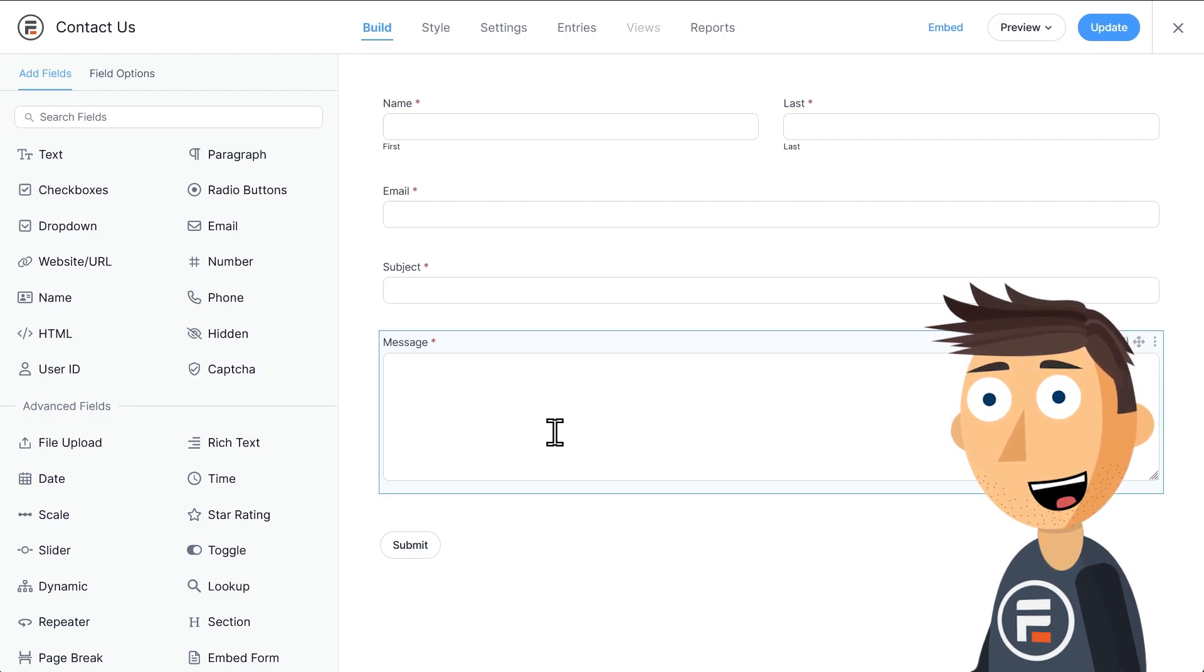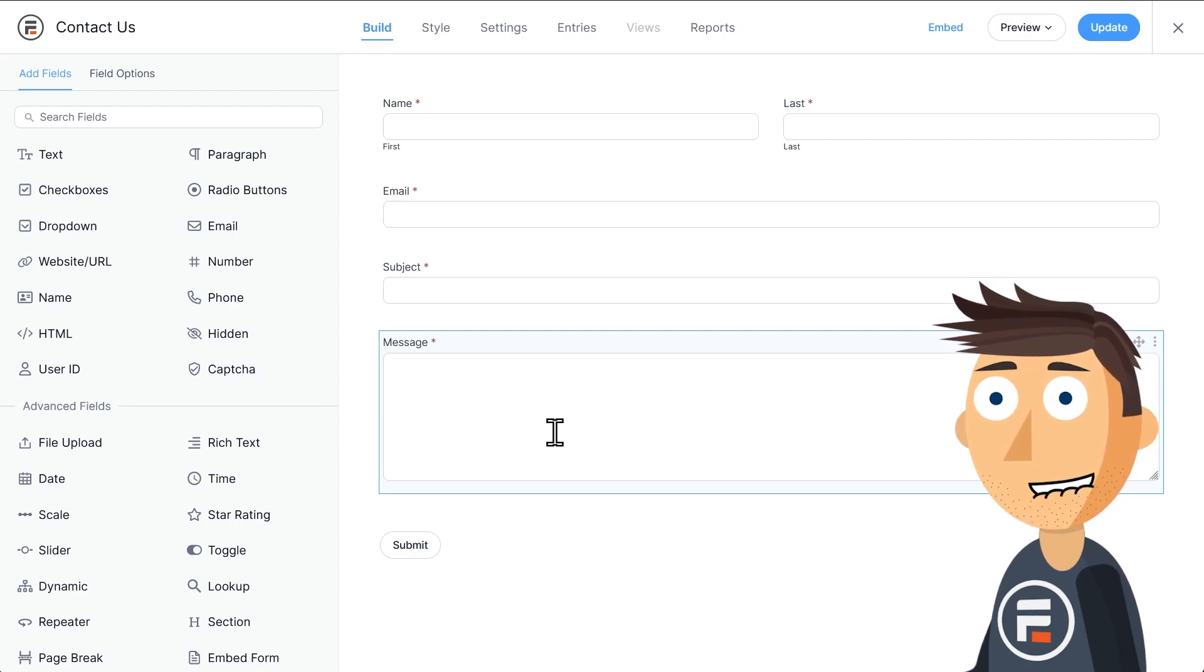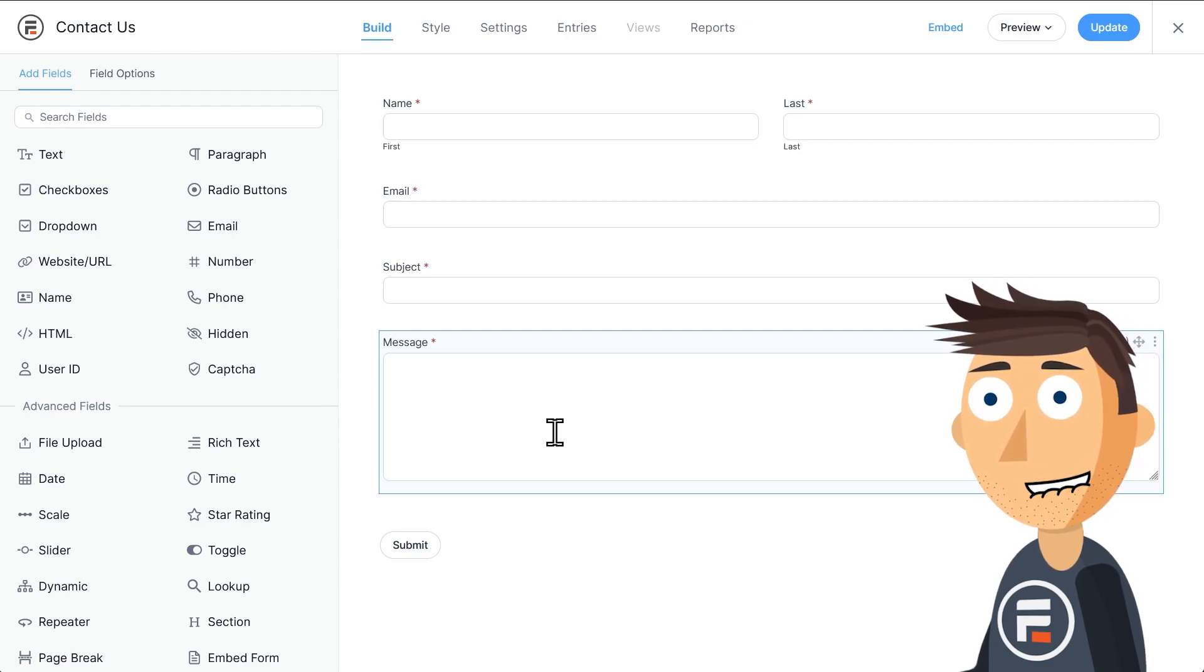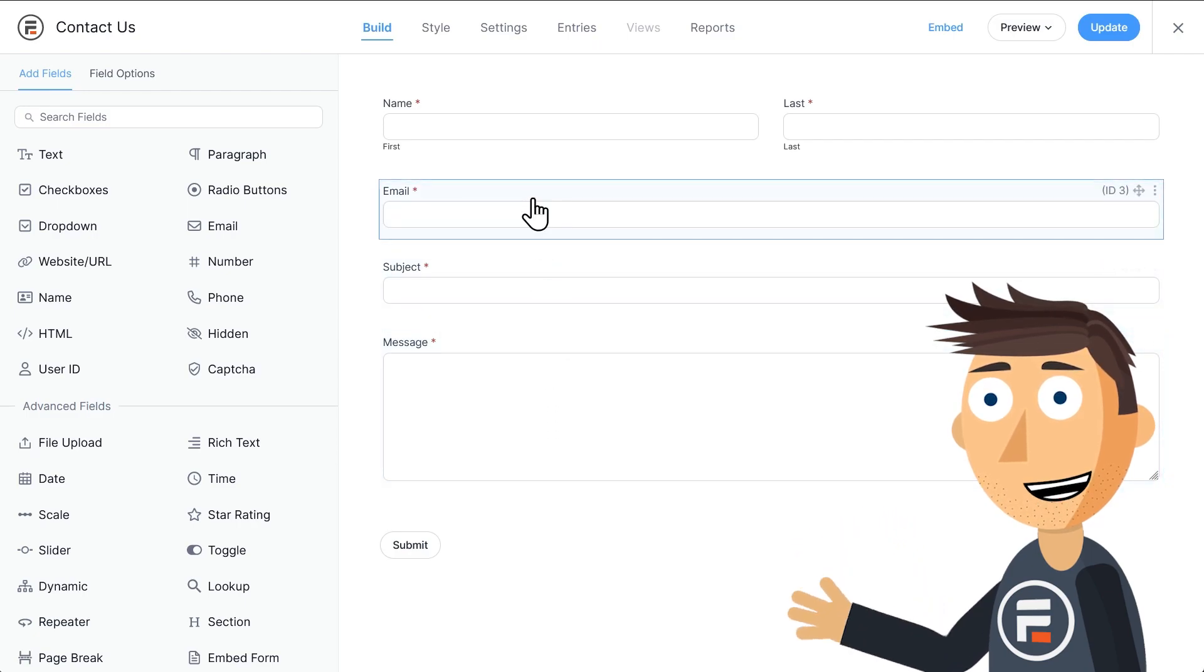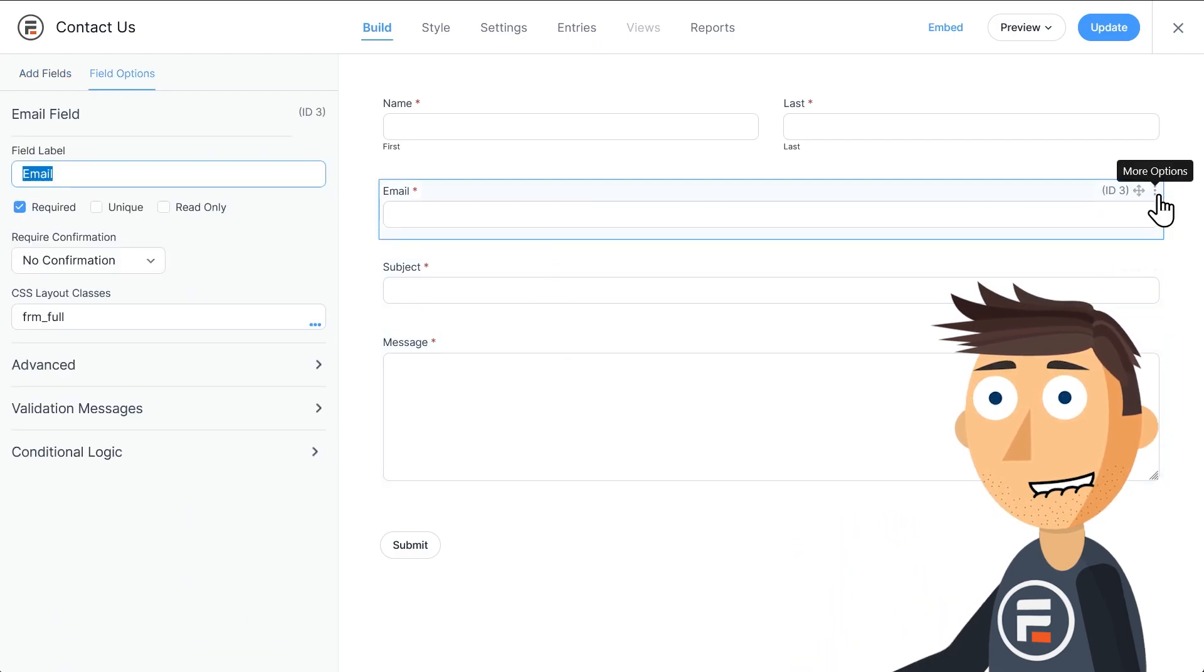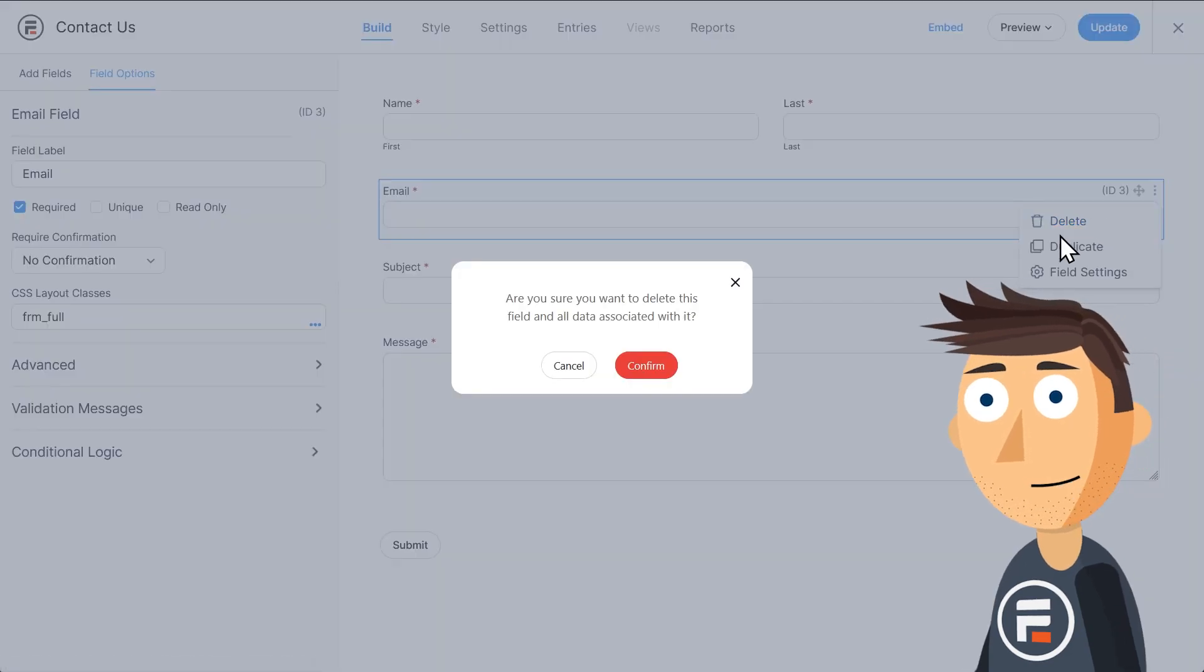To do that, we're going to use the HTML mailto attribute. First, let's get our form ready to do that. We can delete the email field because they'll be sending the email from their own app, so that will be included.